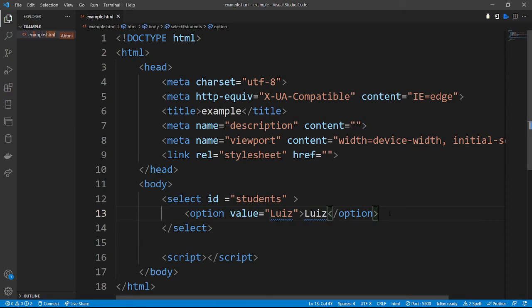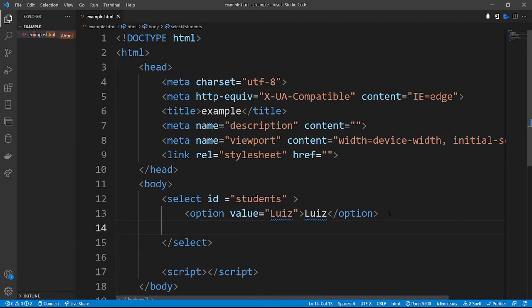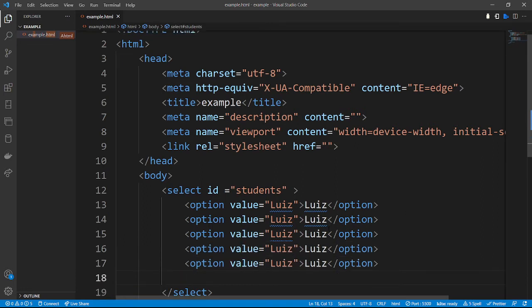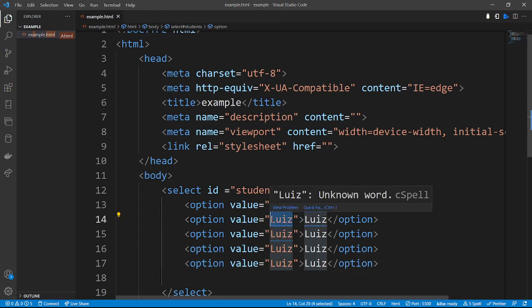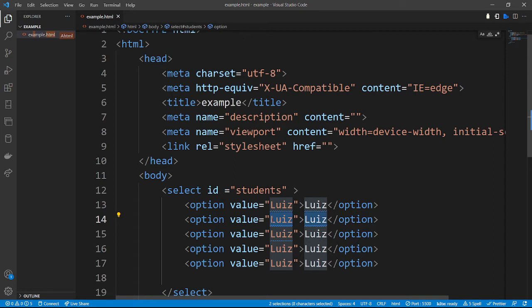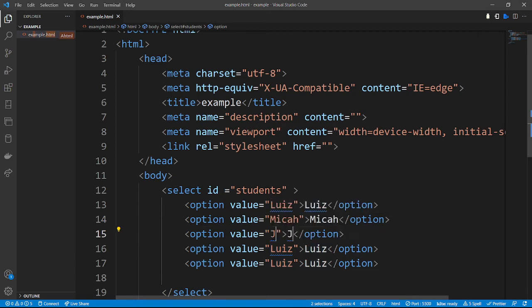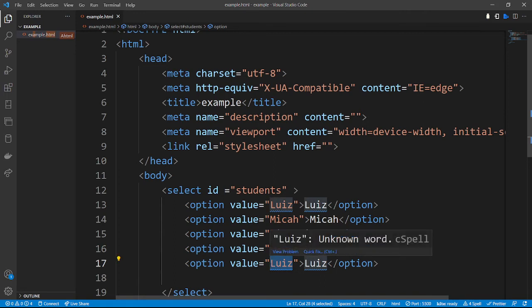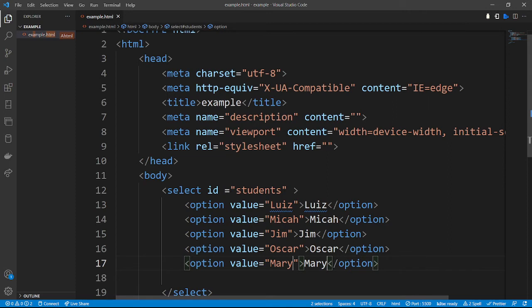We're going to copy that option and paste it more times. For the second option we are not going to use Louise, but another name — let's say 'Micah'. The third option, let's say 'Jim'. The fourth option, let's say 'Oscar'. Then our last option, let's call it 'Mary'. Then from there we're going to move out of the select tag.